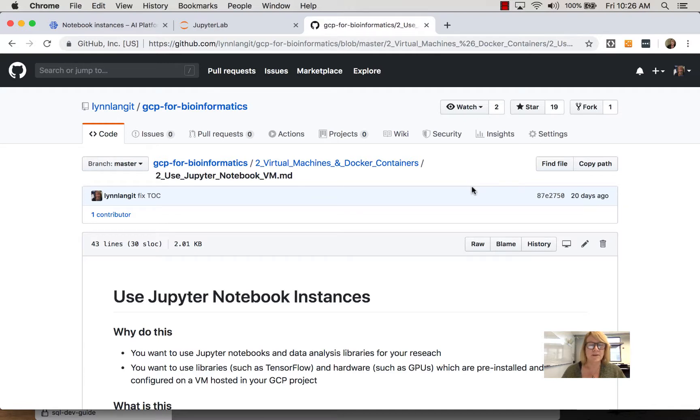So in this section we're going to take a look at the capability of spinning up a virtual machine on GCP that has machine learning libraries and JupyterLab installed on it.